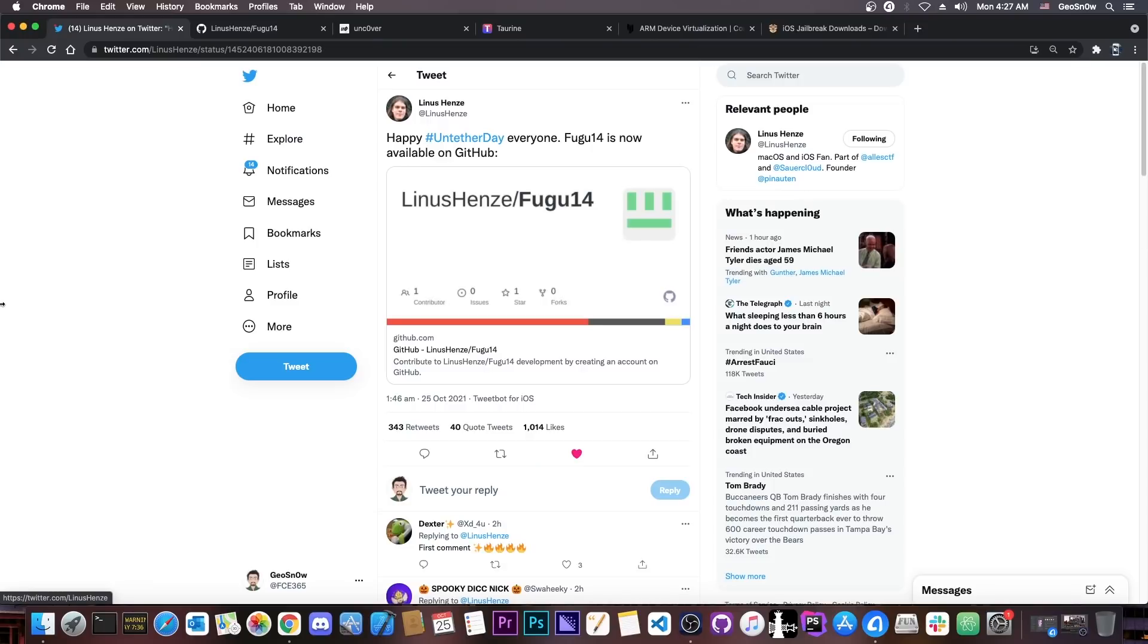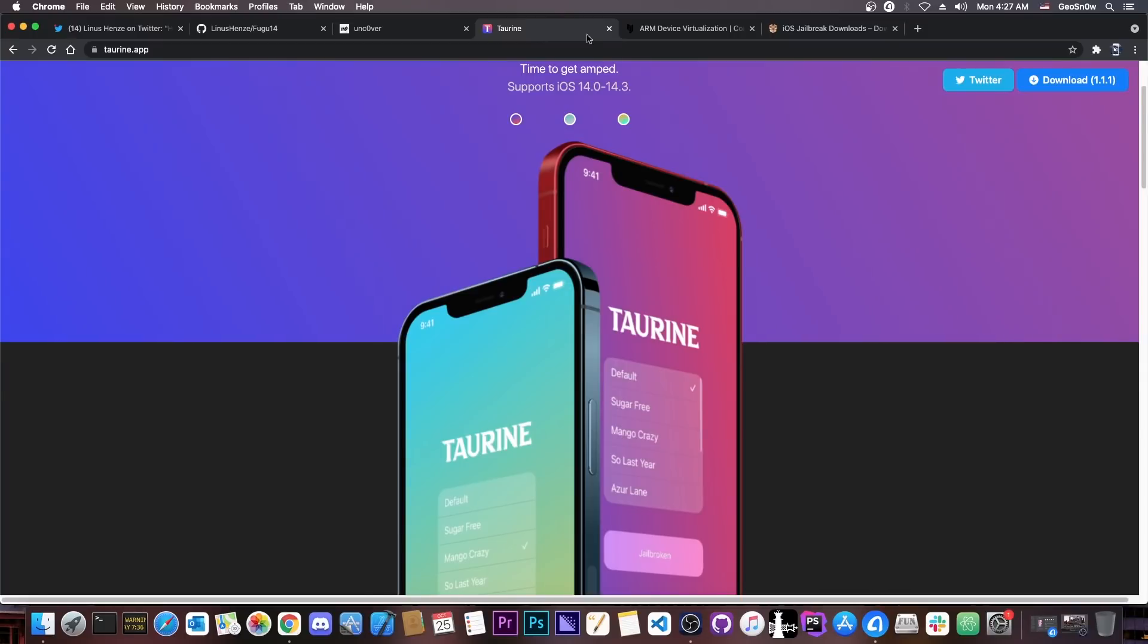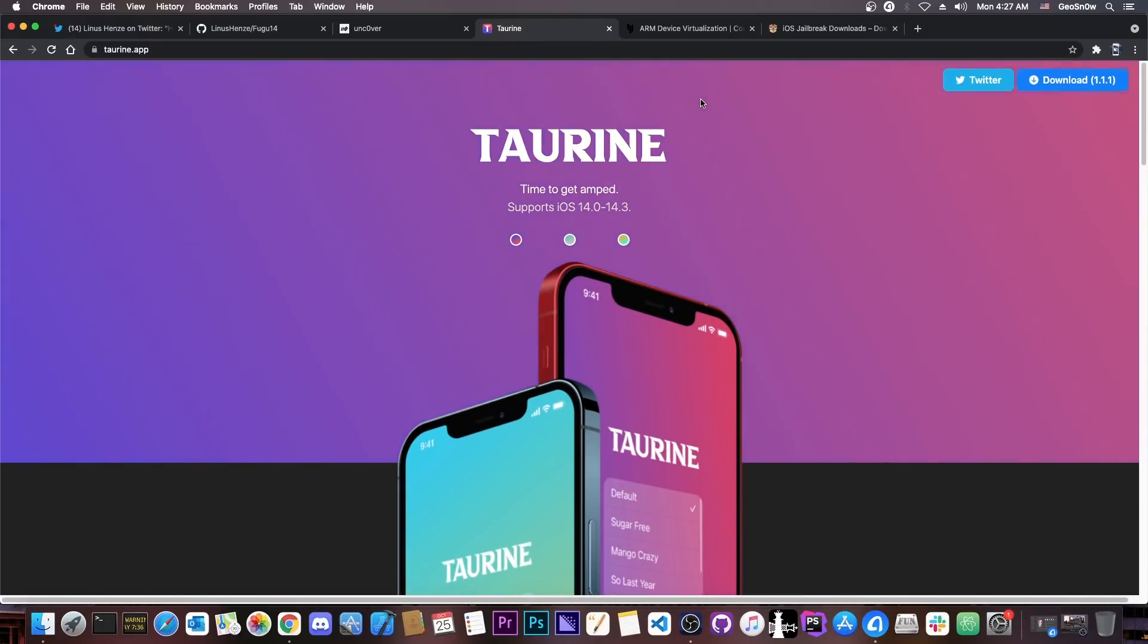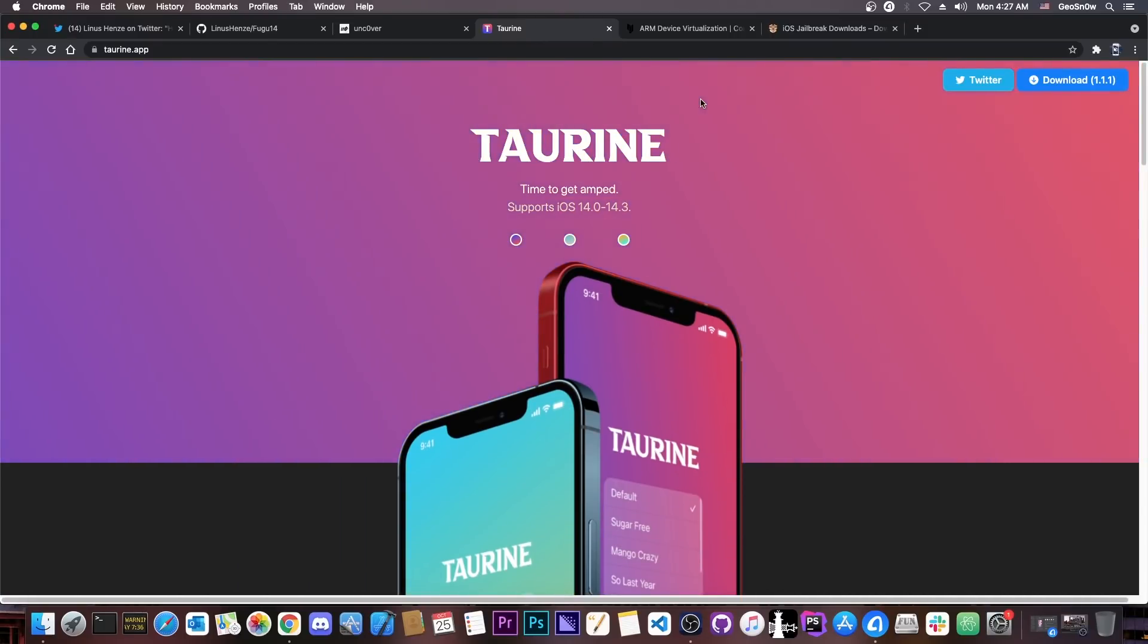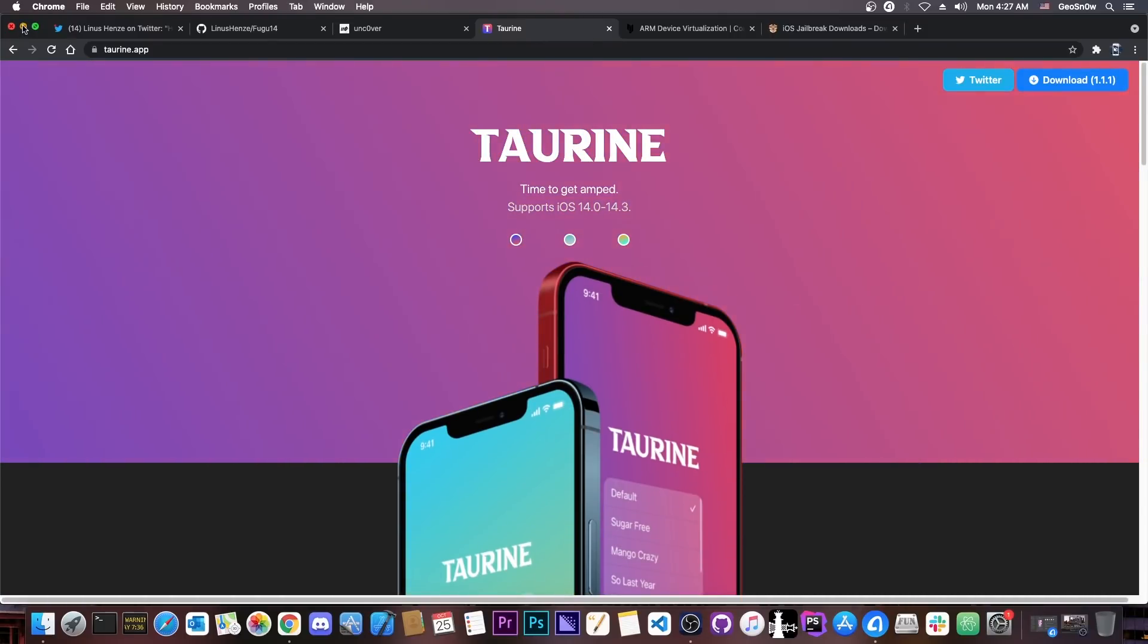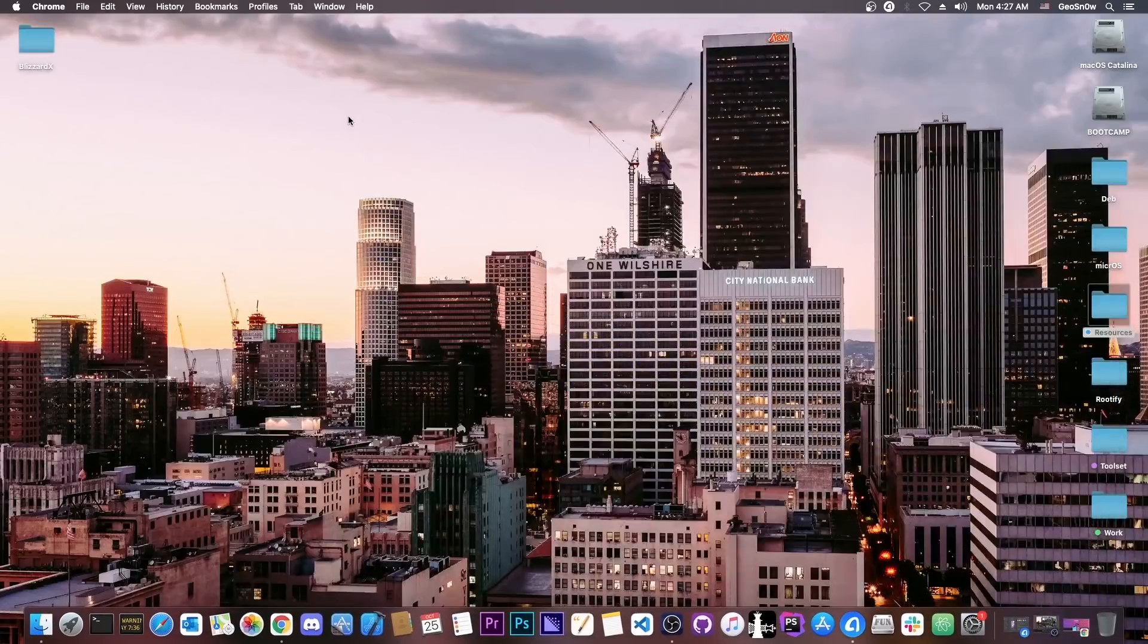So yeah, a great release is the first untethered we see in over six years, which is definitely great. And this has indeed powered the Uncover to be an untethered jailbreak, and will very likely make Taurine jailbreak as well to be untethered, which is definitely great, because we haven't had an untethered jailbreak in over six years.